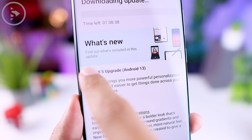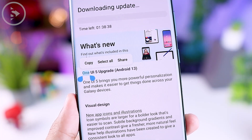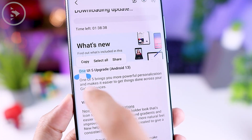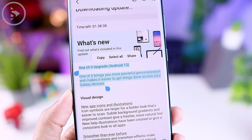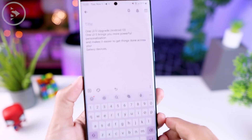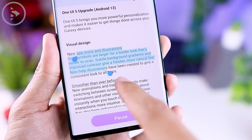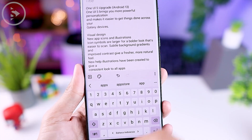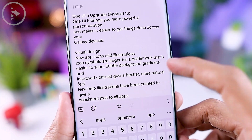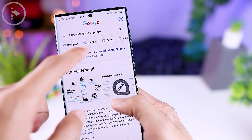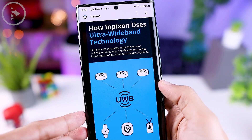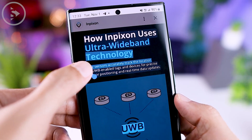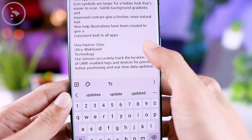A very useful feature is the ability to extract text directly from photos. To do this in your gallery, just select a photo with text, then press and hold on the photo to copy the text very easily — similar to what we've seen on iOS 16. You can also directly copy text from photos on the internet, but only when opened in the Samsung internet browser, by pressing and holding on the photo and selecting extract text.